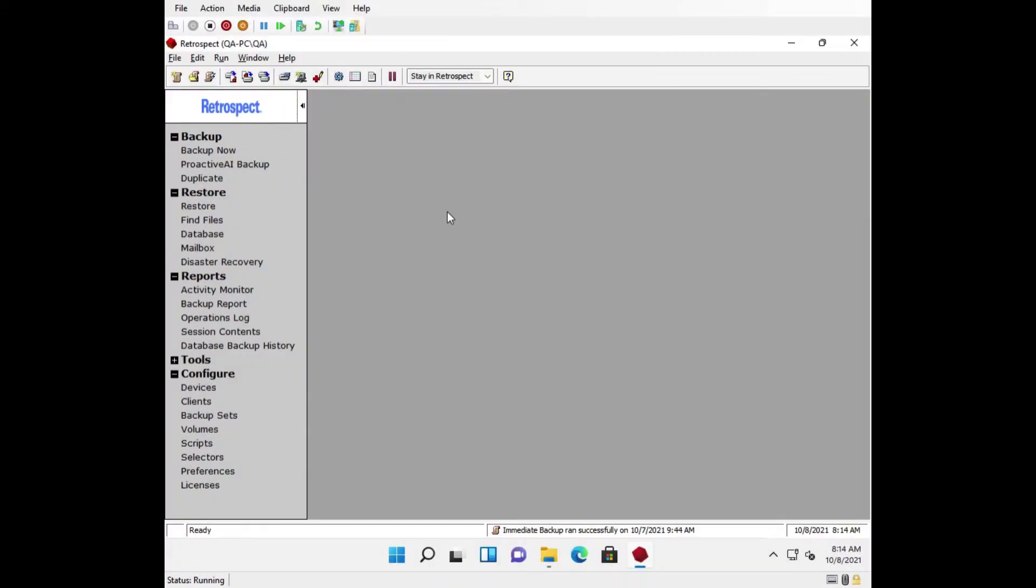We're going to create a bootable disaster recovery or DR image so that we can perform a full system recovery of the Windows operating system. This image will allow you to recover your system in the event of a system crash or hardware failure. This can be a system that Retrospect Engine is installed on or a system backed up by the Retrospect client, and it can also be used to restore a system to new hardware.